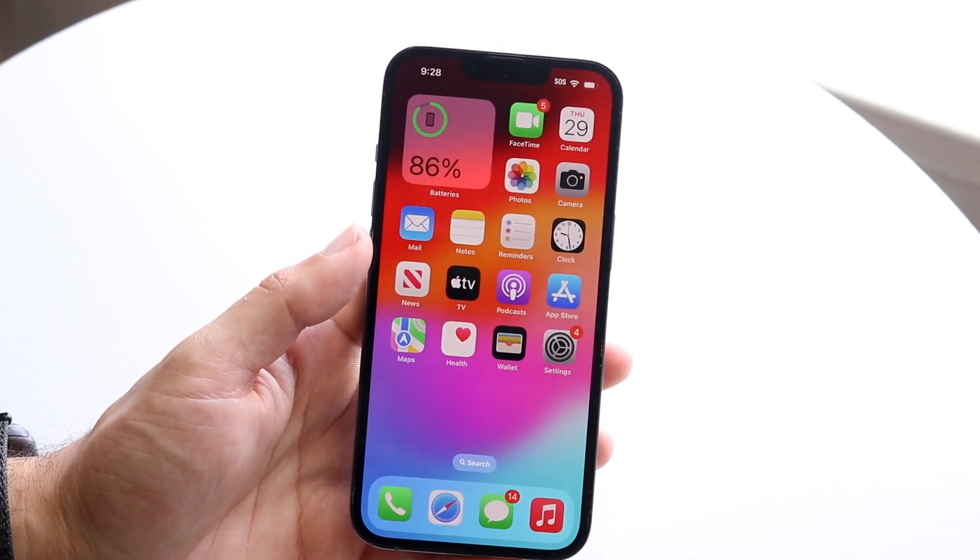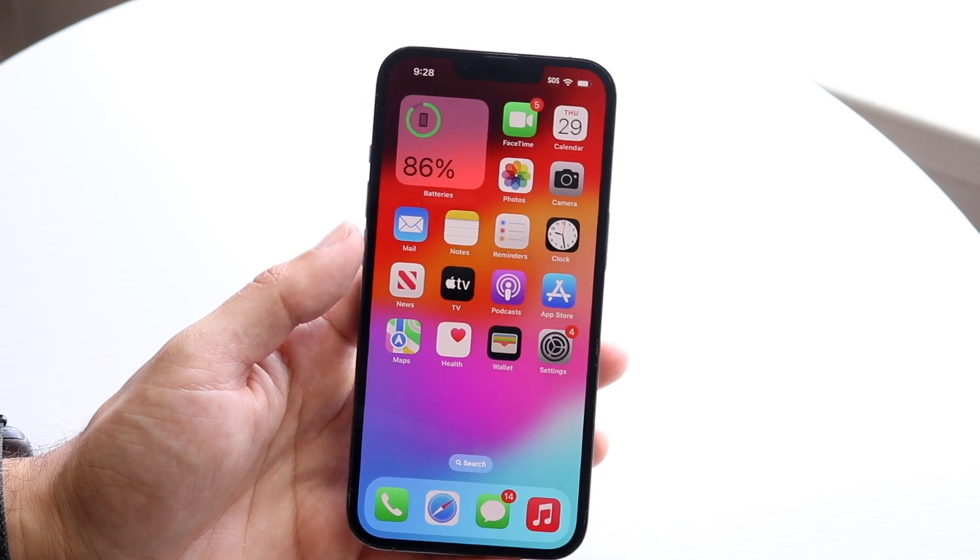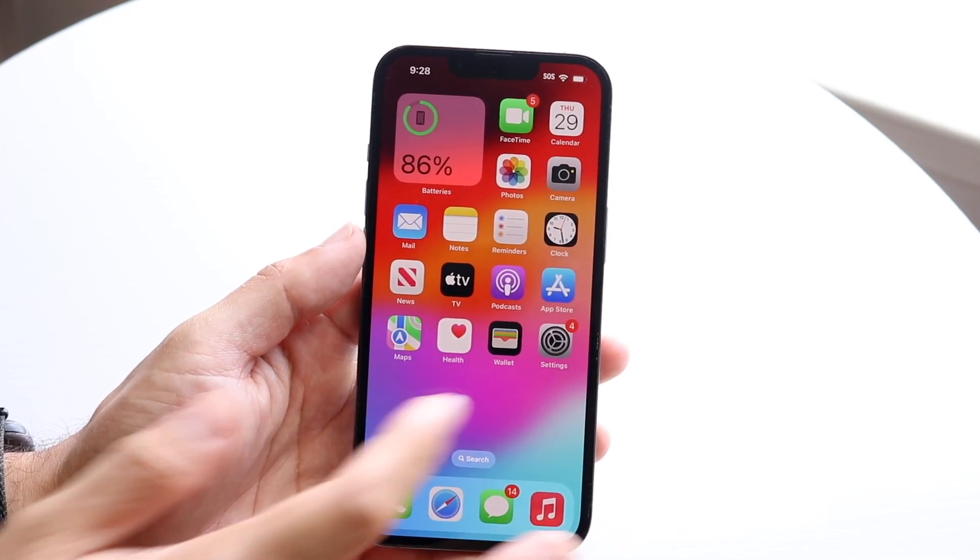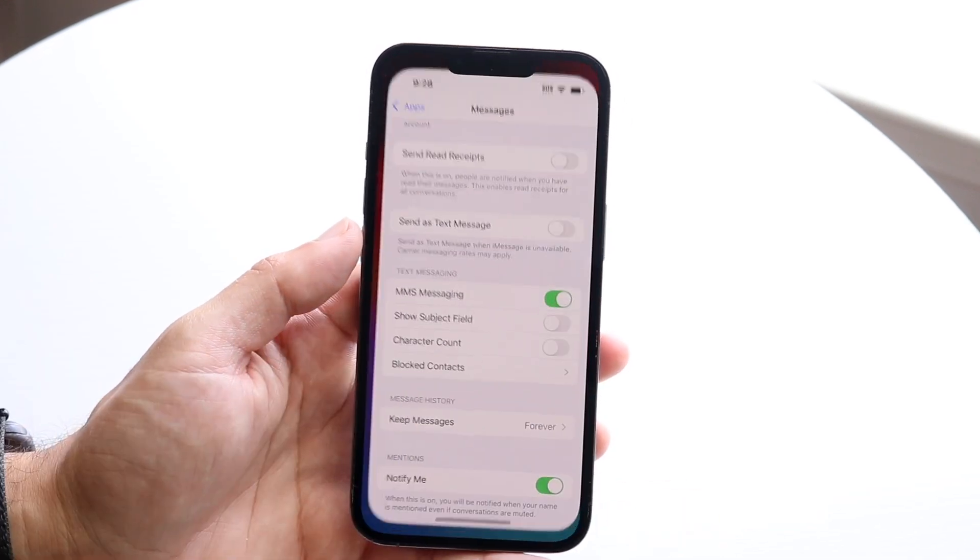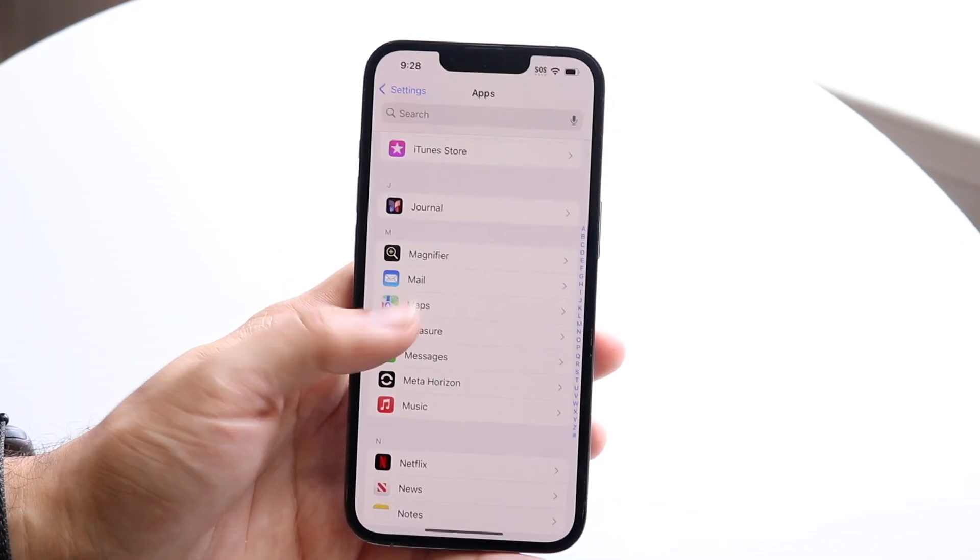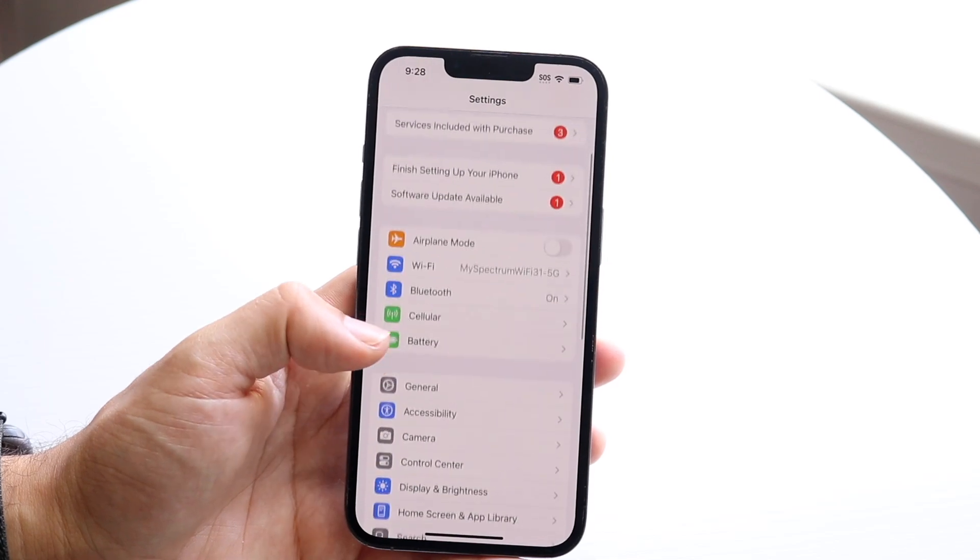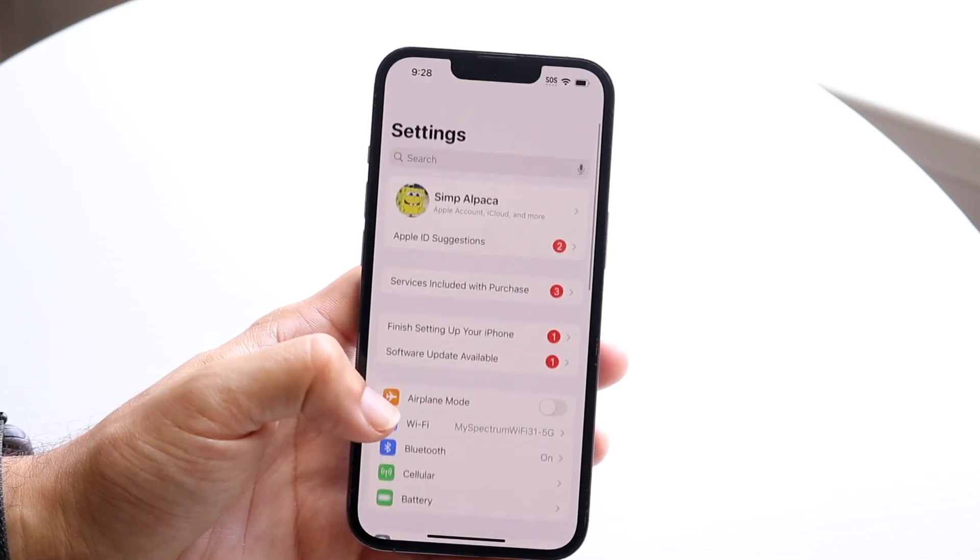The very first thing you're going to want to do here is make your way over to your Settings application. When you do that, you're going to come into this page.